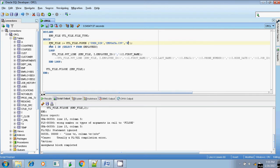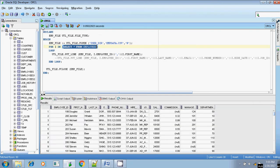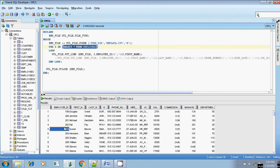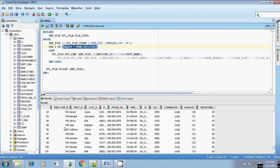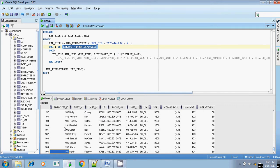We are going to write the contents present in the employees table into the flat file emp_data.csv. The employees table has nearly 106 rows. We are writing those contents using a FOR loop.